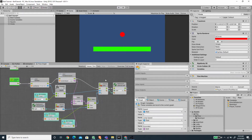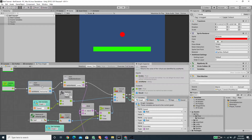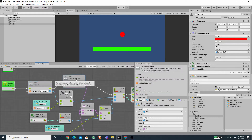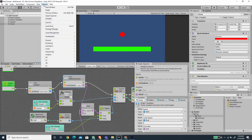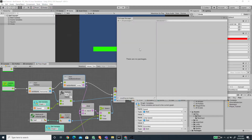Now let's continue to integrate the new input system with our circle object here. As you can see on the circle flow graph, we are still using the old input system — the get axis and the get button down here. This won't work at this moment because I've already changed the player settings to use the new input system and already imported the new input system in the package manager.